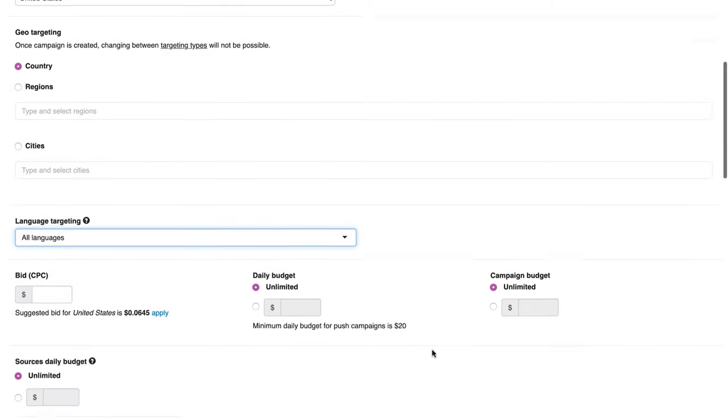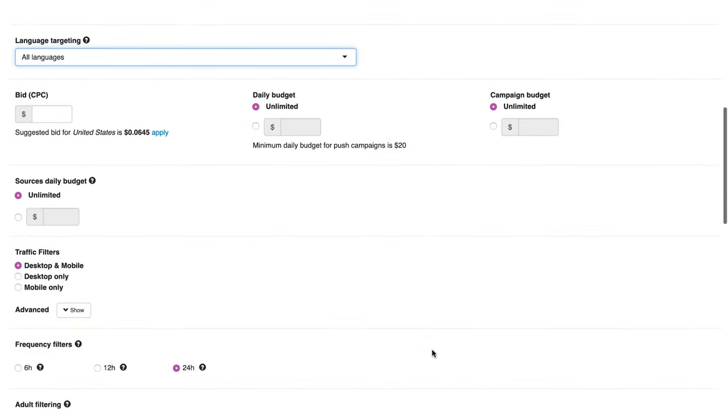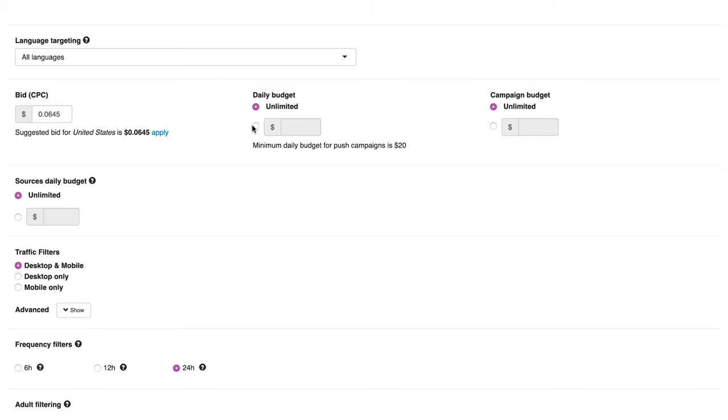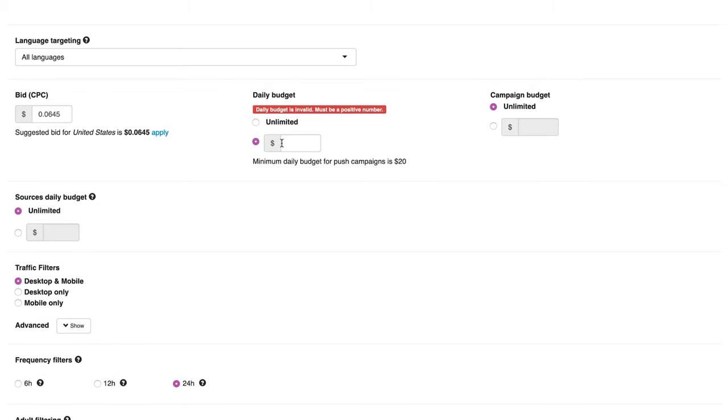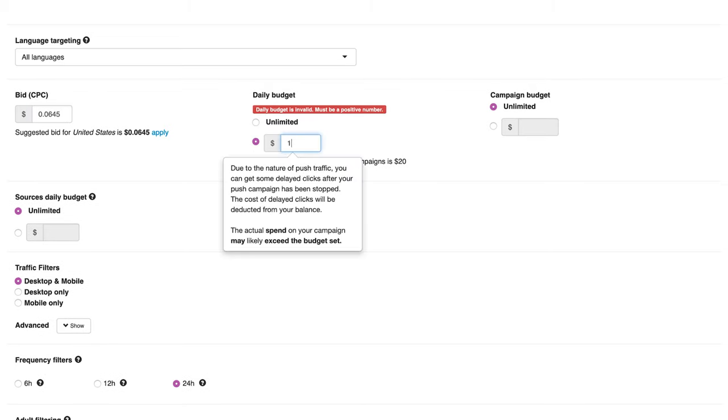Set the bid and campaign budget. The suggested bid will appear below the bid. You can apply it if you want. The minimum daily budget for InPage push campaign is $20.